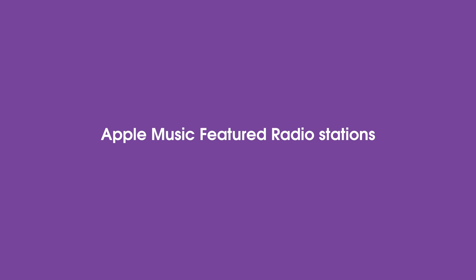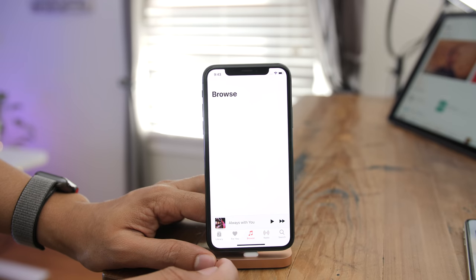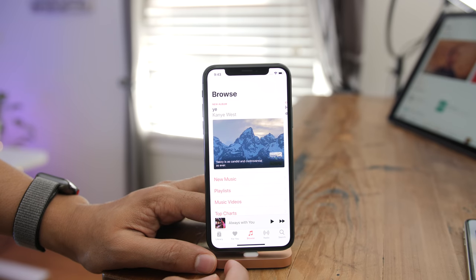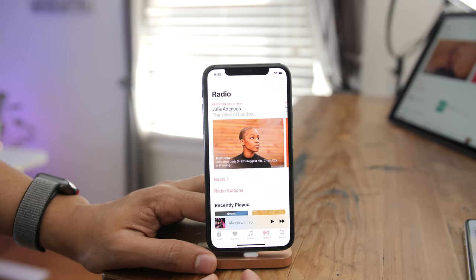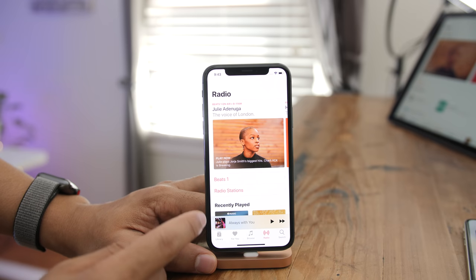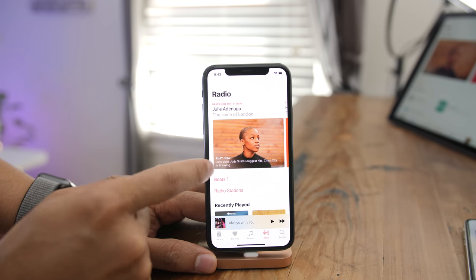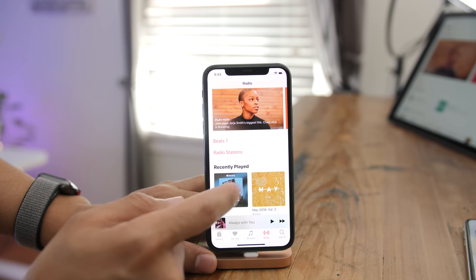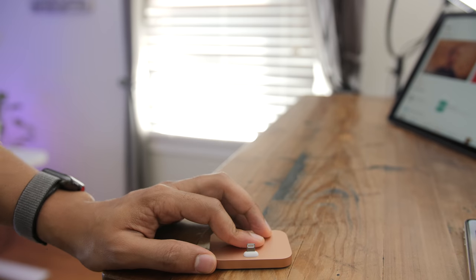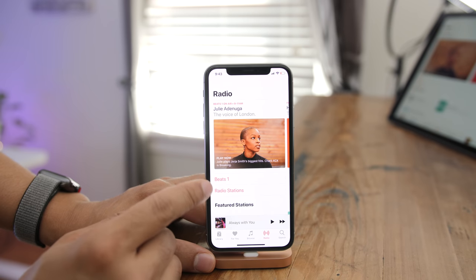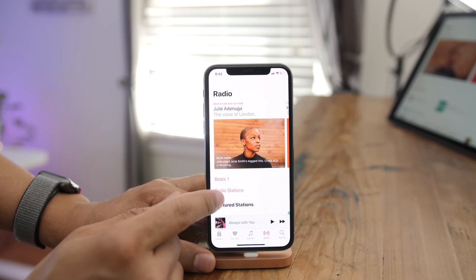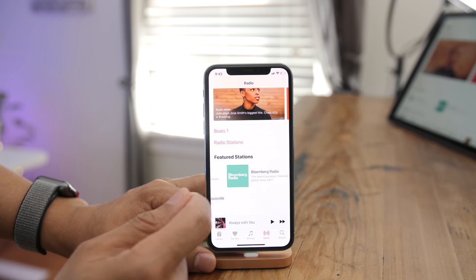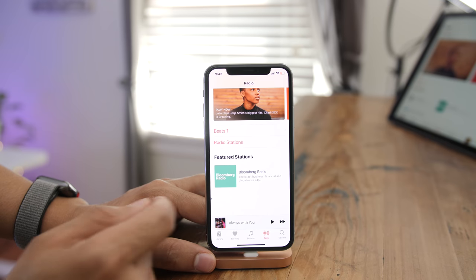There's another new feature in Apple Music — featured radio stations. On iOS 11 you'd see Recently Played right beneath Beats 1 and radio stations, but in iOS 12 you now see Featured Stations — for example, CBS News, Bloomberg, and NPR.